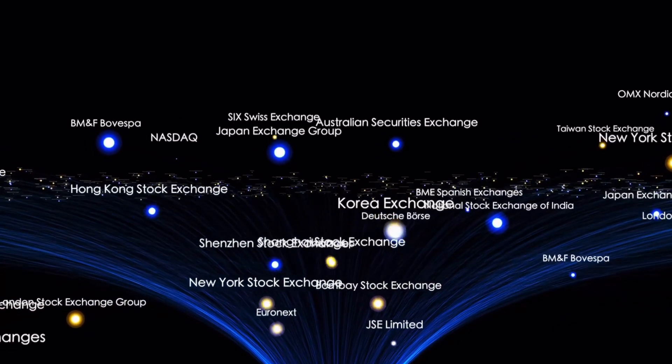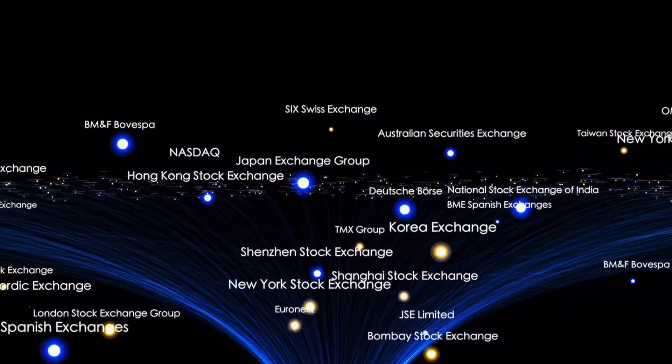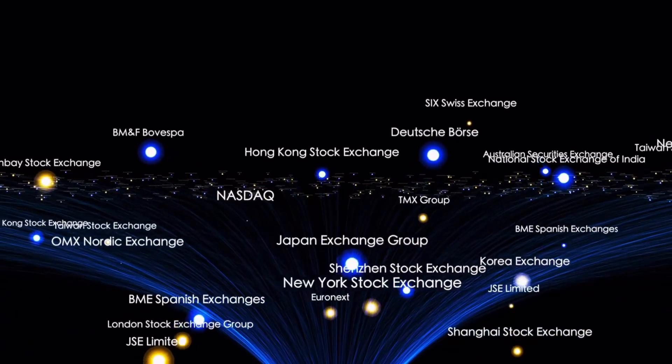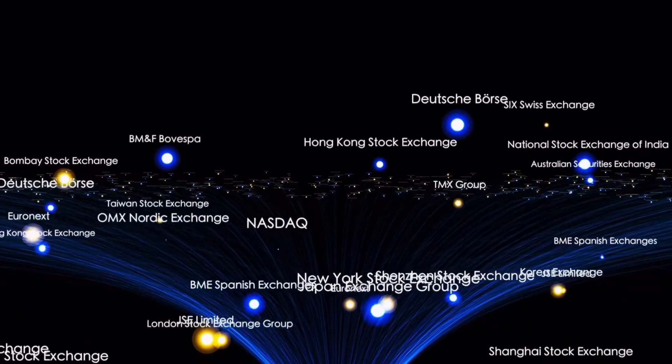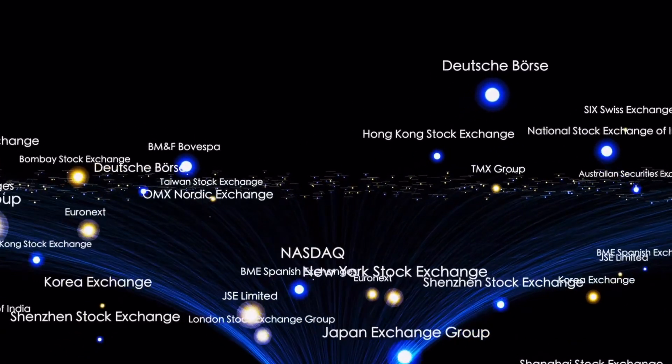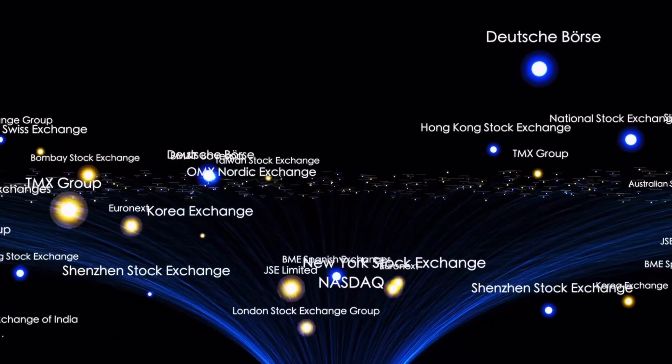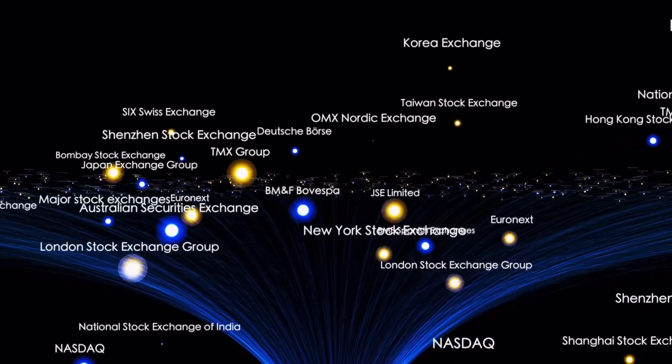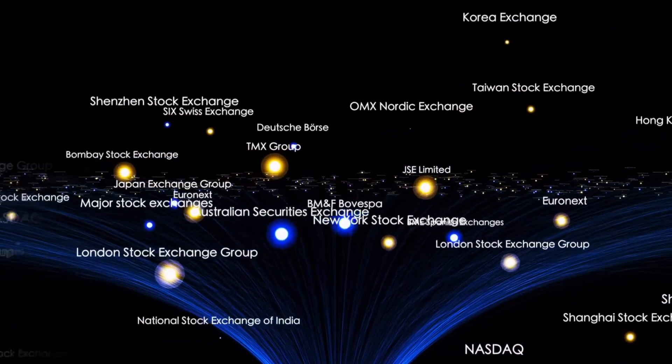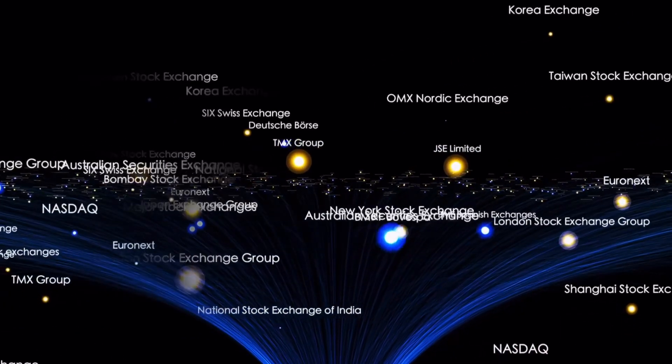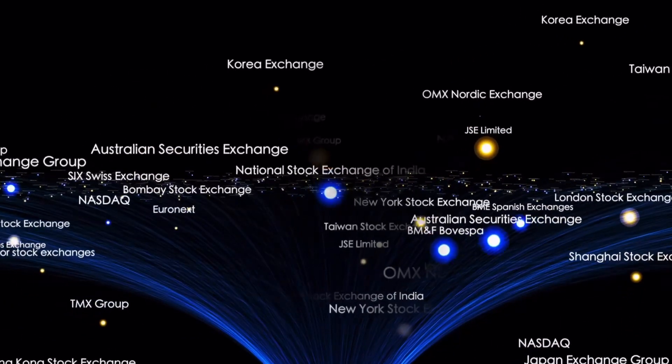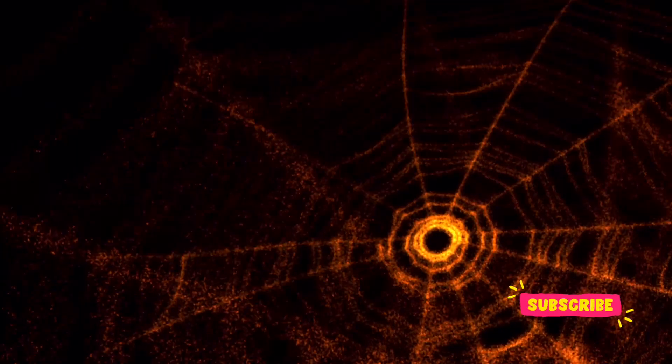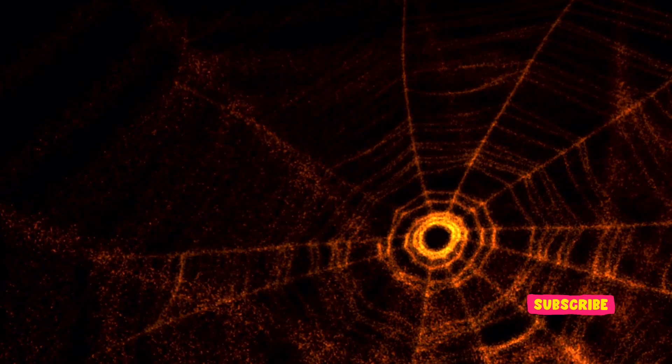As the legal proceedings against Lin unfold, the international community watches closely, aware of the precedent this case may set for future operations against digital crime networks. The success of this operation is a testament to the global commitment to fighting cybercrime and maintaining safety and order in the digital world.